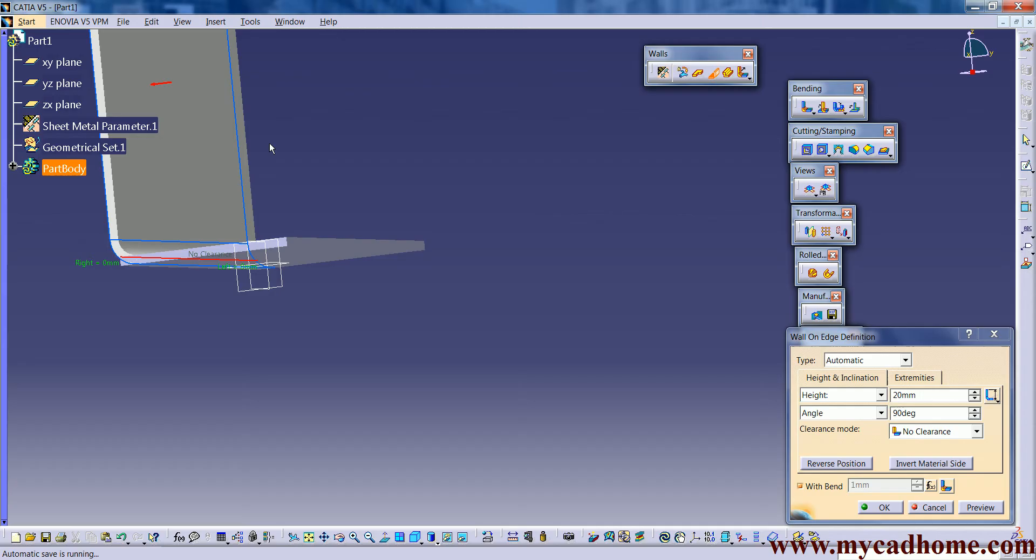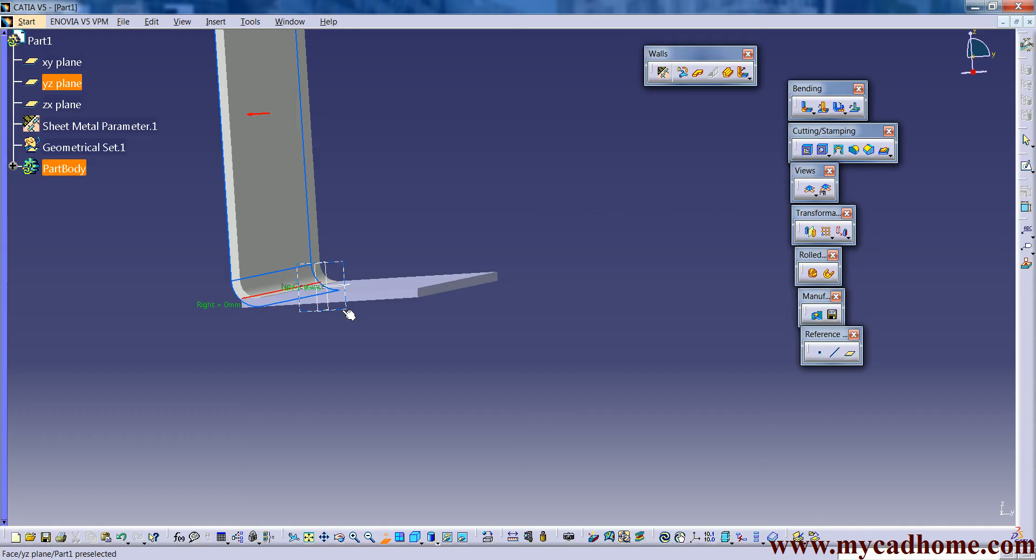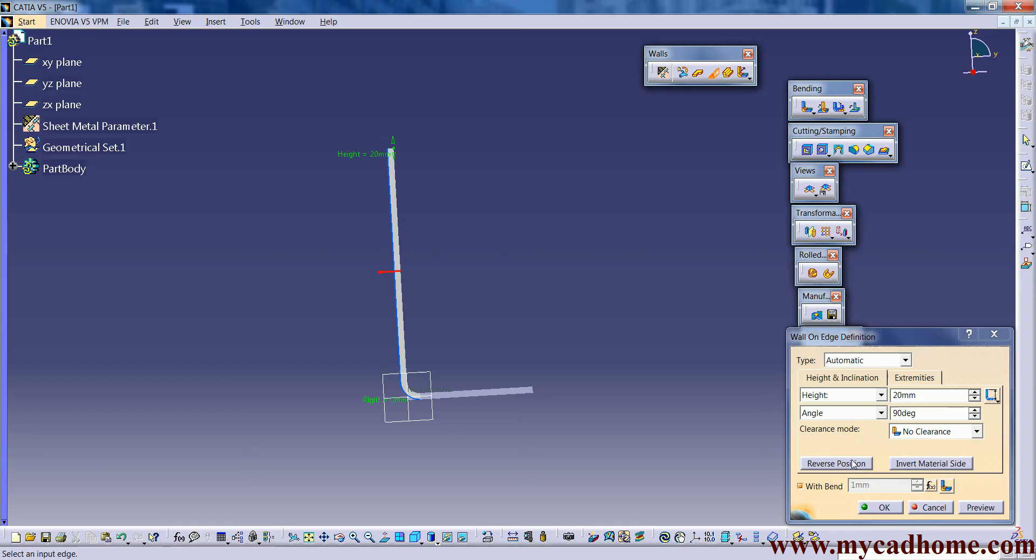See there are many more parameters. If we make it normal first, let it be normal. Let it be normal from this side. Yeah, this will be more clear. First one is reverse position. If we see reverse position it gets inverted. And another is invert material side.